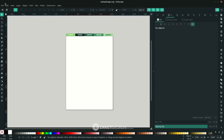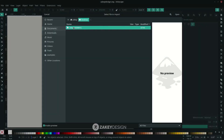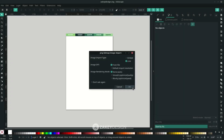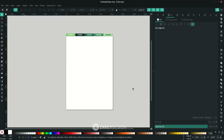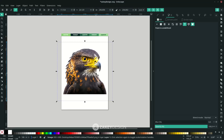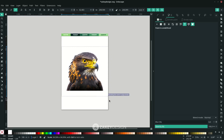First, go to File > Import and choose the PNG, click OK. You can scale it down by clicking the object and holding Ctrl+Shift. You can also turn off the enable snapping for now.